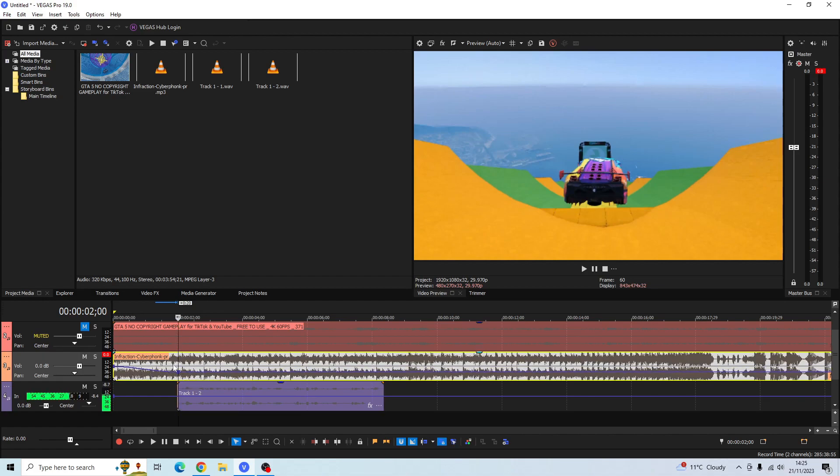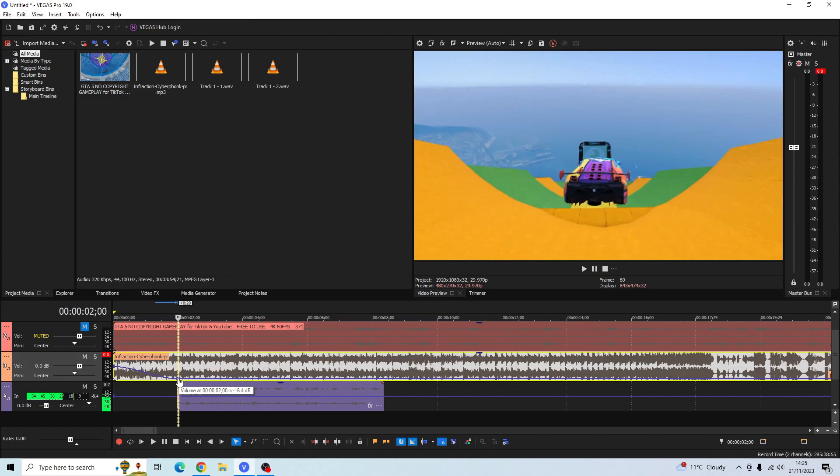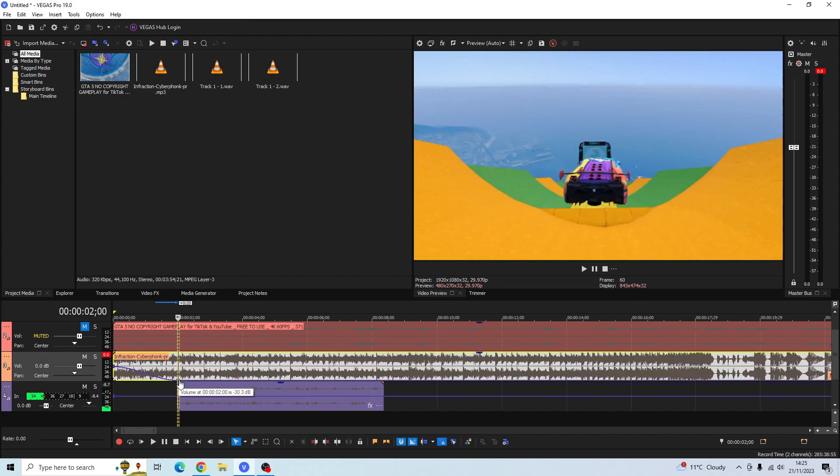As you can see, the volume of the music track is dropping here ready for when my commentary voice comes in. We're going to drop it pretty much nearly all the way down to the bottom, but not all the way down because it'll entirely mute the music. We don't want that. We want the music just to be subtle in the background.